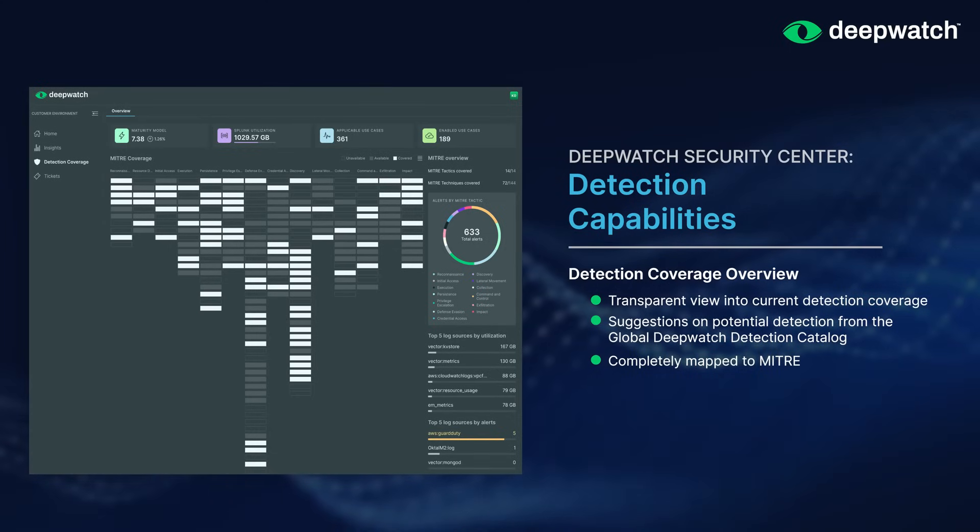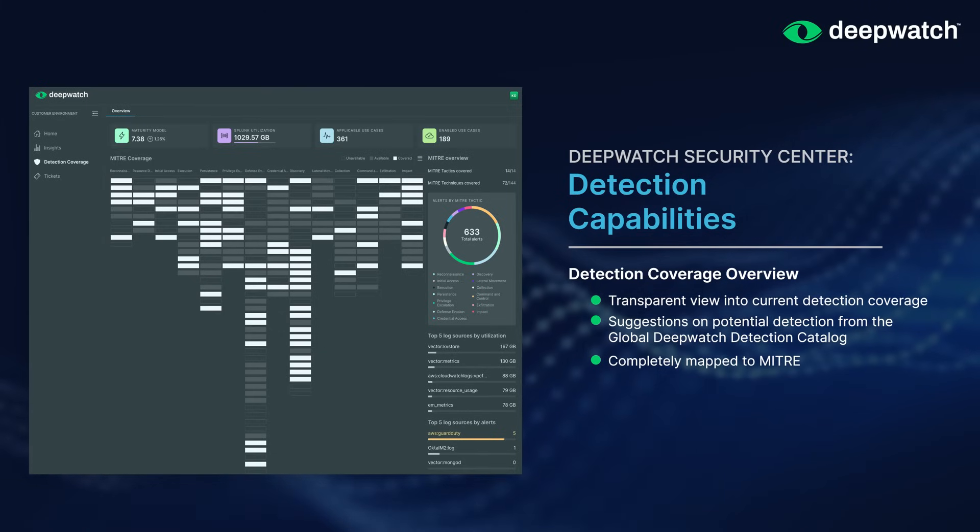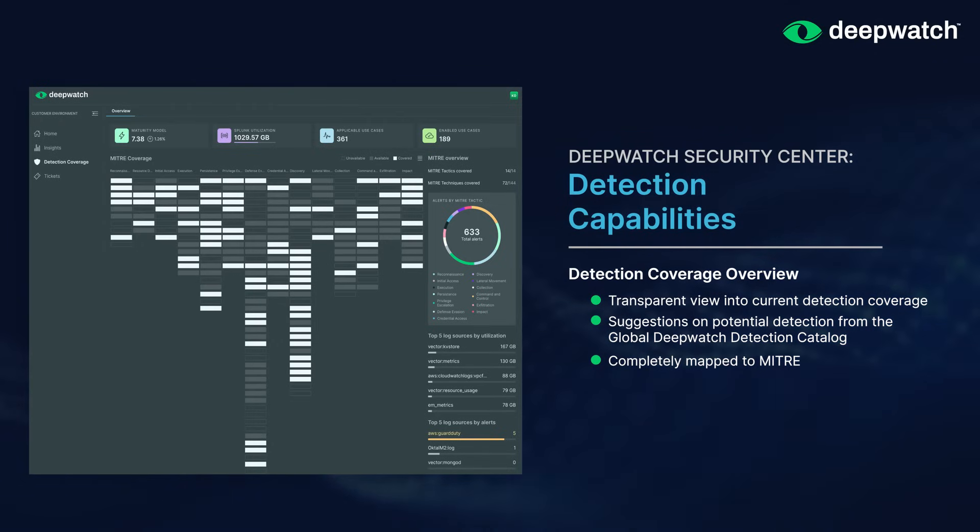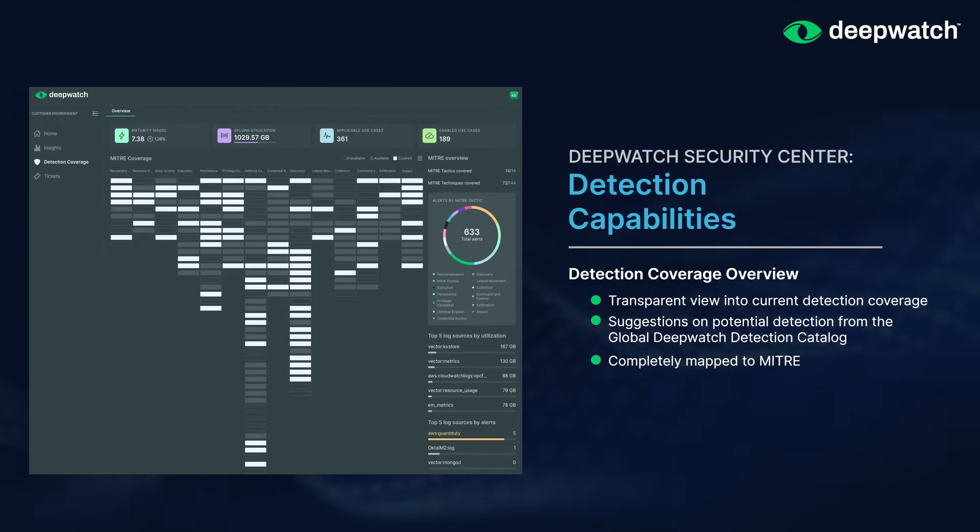Some of the questions we review with this analysis are: what is your most active MITRE technique? Are critical detections not firing? And from a MITRE perspective, where is the most activity being seen?